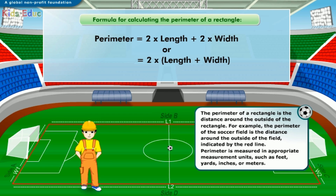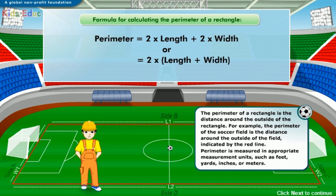The perimeter of a rectangle is the distance around the outside of the rectangle. For example, the perimeter of the soccer field is the distance around the outside of the field, indicated by the red line. Perimeter is measured in appropriate measurement units, such as feet, yards, inches, or meters.